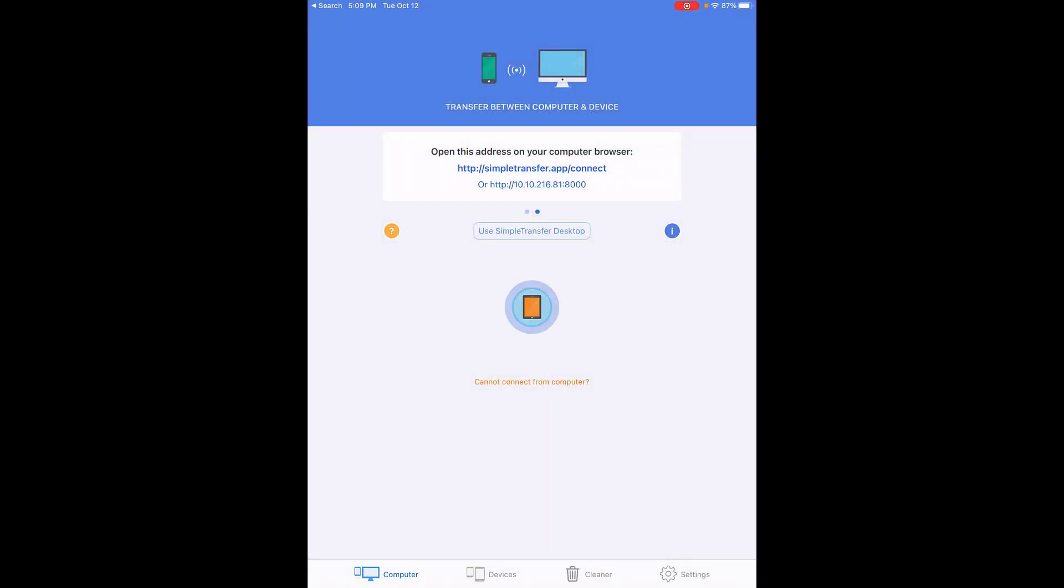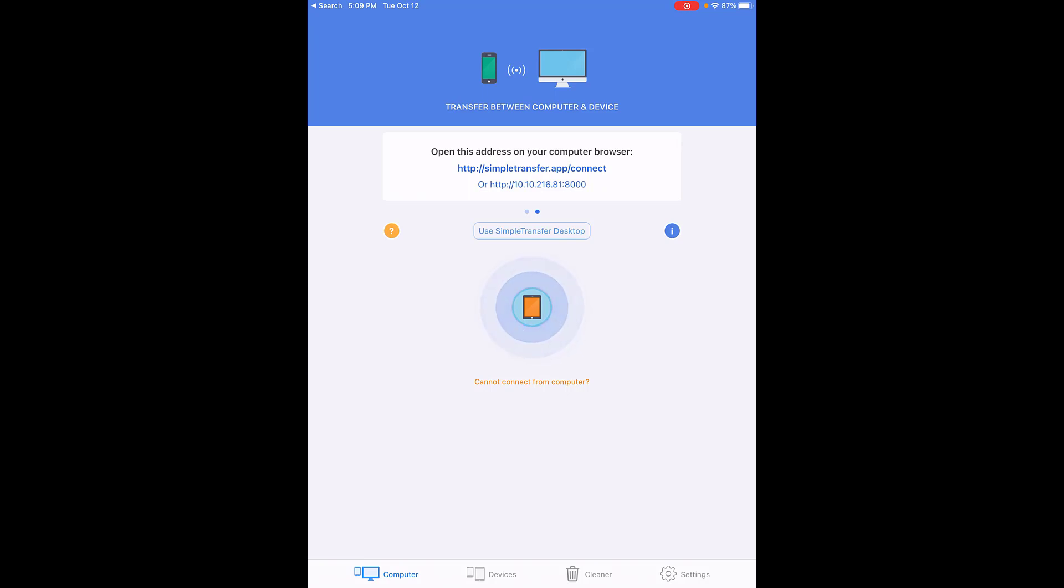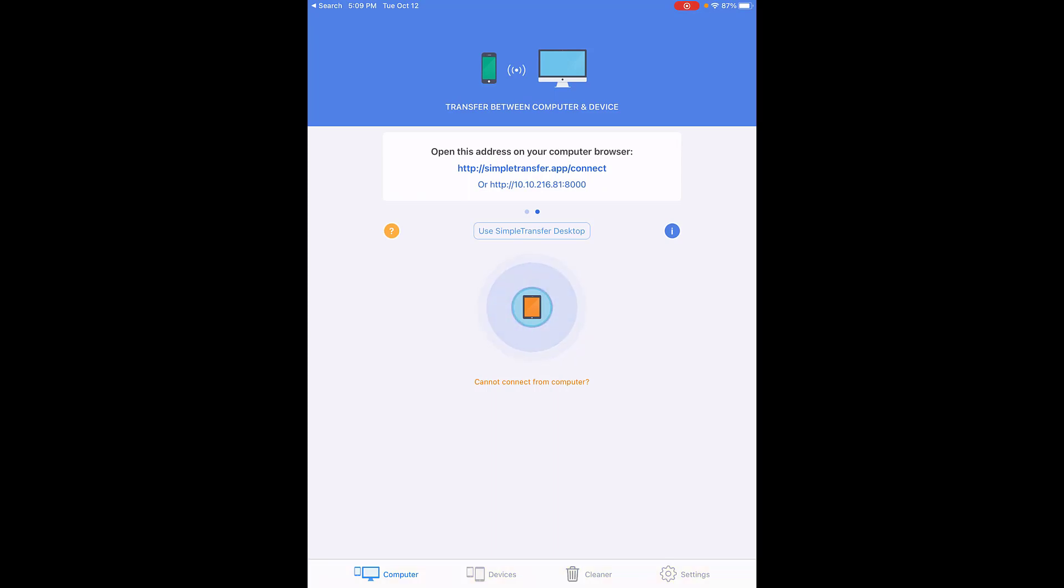You will notice the first thing that you see is 'transfer between computer and device.' If you look across the bottom, you have four options to choose from. We are transferring between the iPad and your teacher laptop so that you can quickly remove pictures and videos from your iPad devices to your teacher laptop.